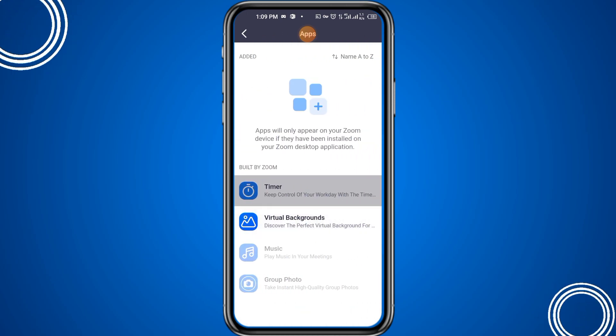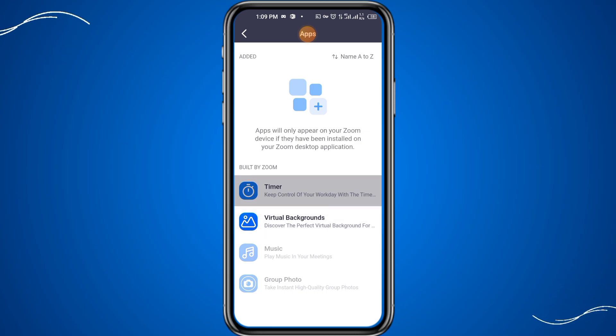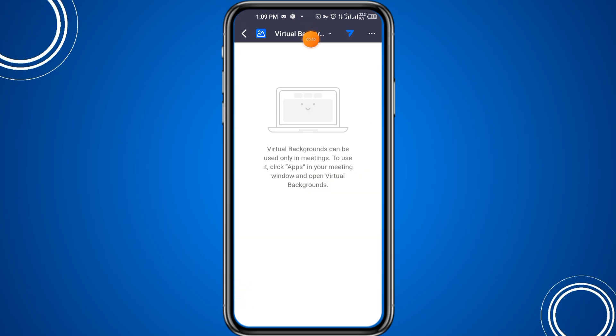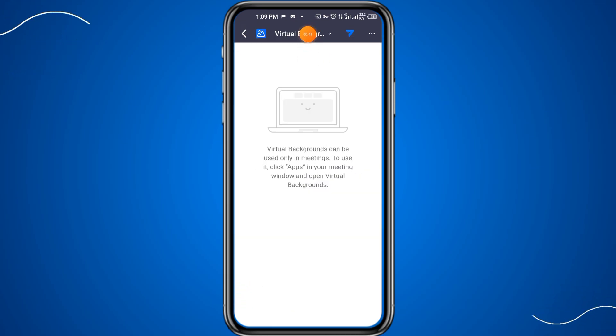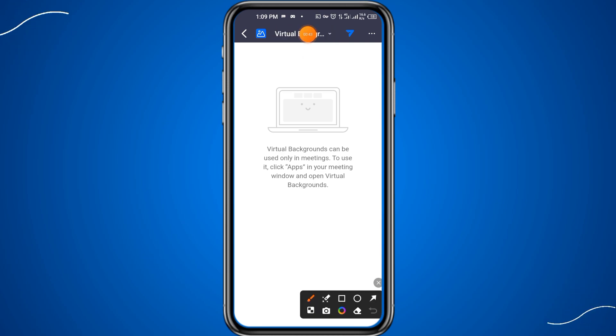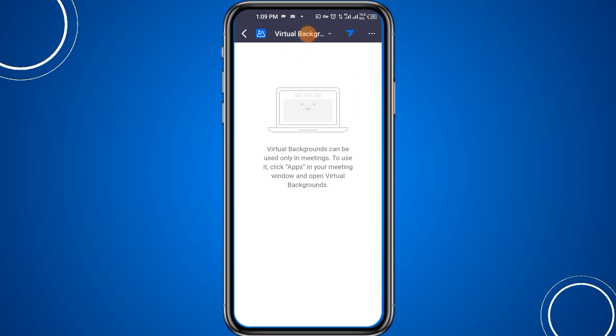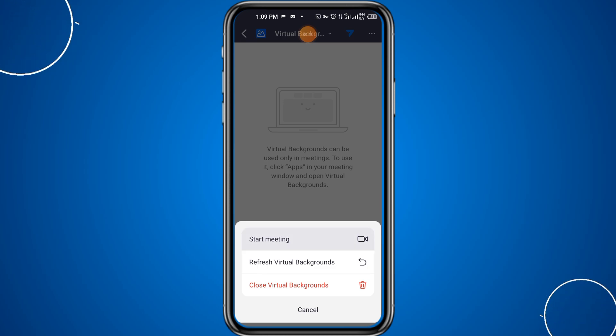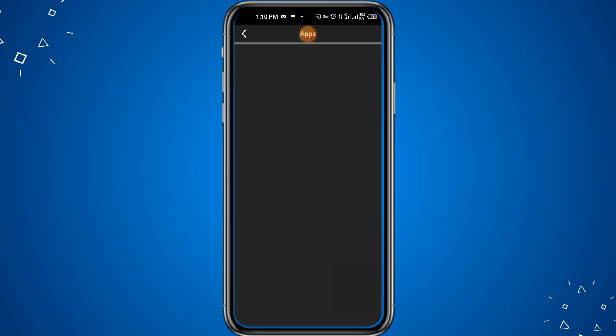After clicking on the apps, here you have to click on virtual background. After that you have to click on the top right three dots. After clicking on the three dots, here you have to click on start meeting.